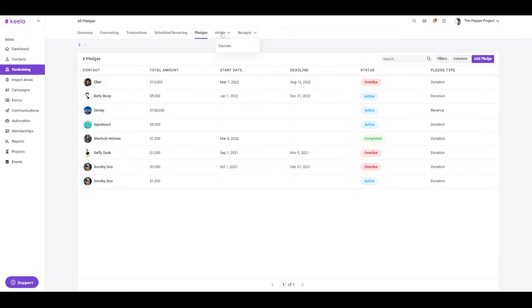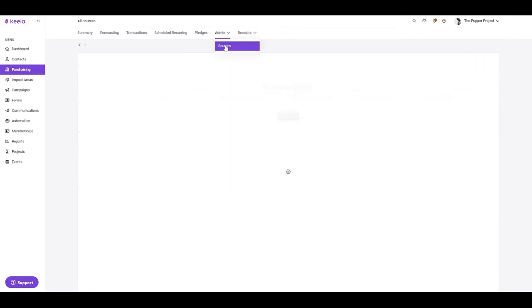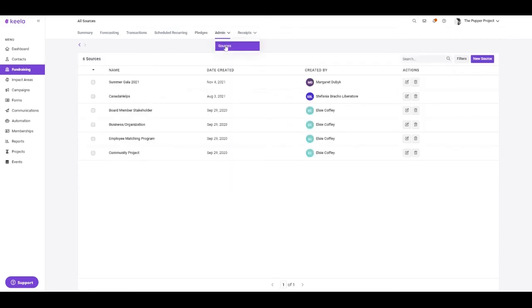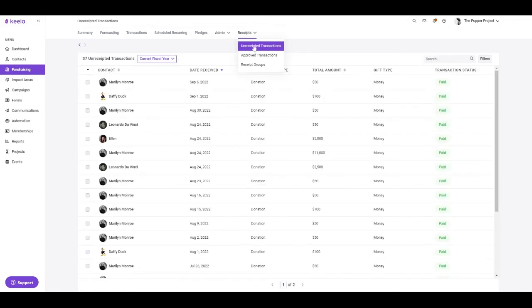On the administrative side, you can manage any sources that you may have indicated on a specific transaction record. And of course, our bulk receipting tool. Here, Keela will compile every unreceipted transaction within the current and past financial years, so that you can receipt these transactions in batches. And that's our fundraising tool.